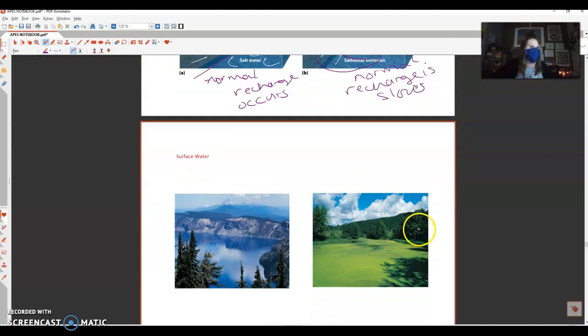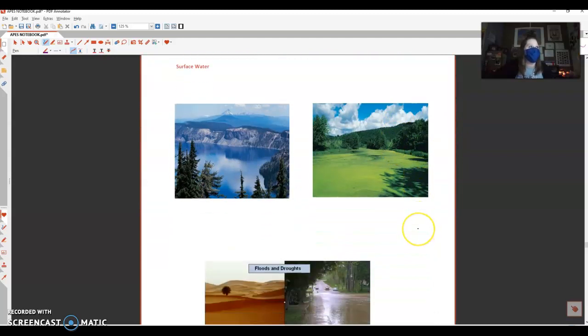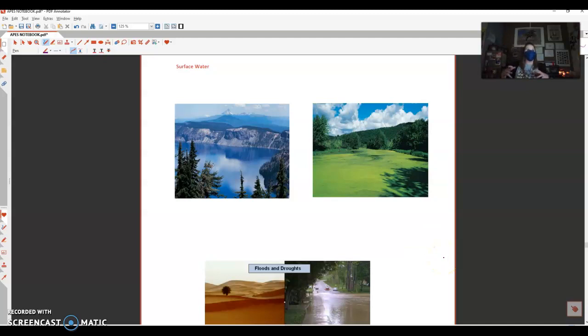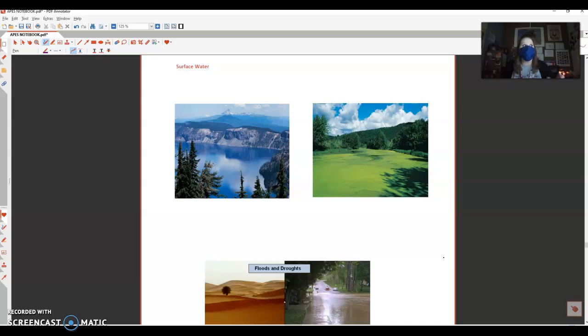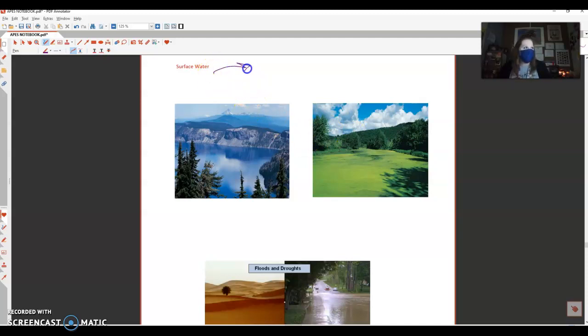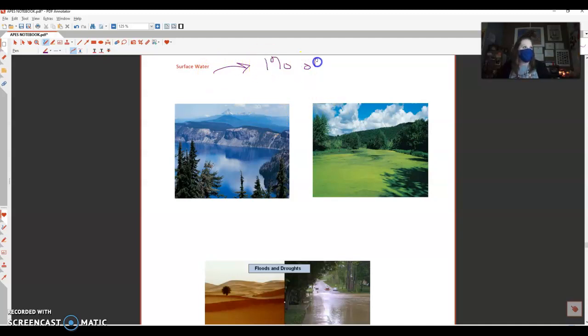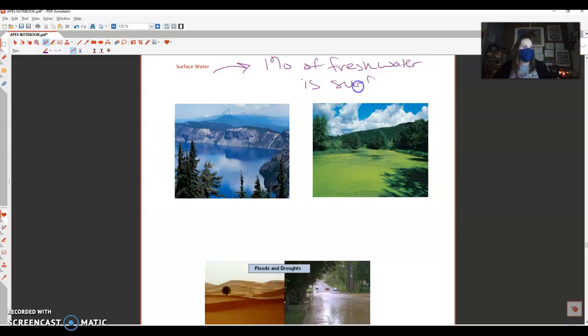All right, so we just talked about underground water. Let's focus on surface water, so we're going to be looking at lakes and rivers here. Remember that close to three percent of the water on the planet is fresh water. One percent of that is surface water.